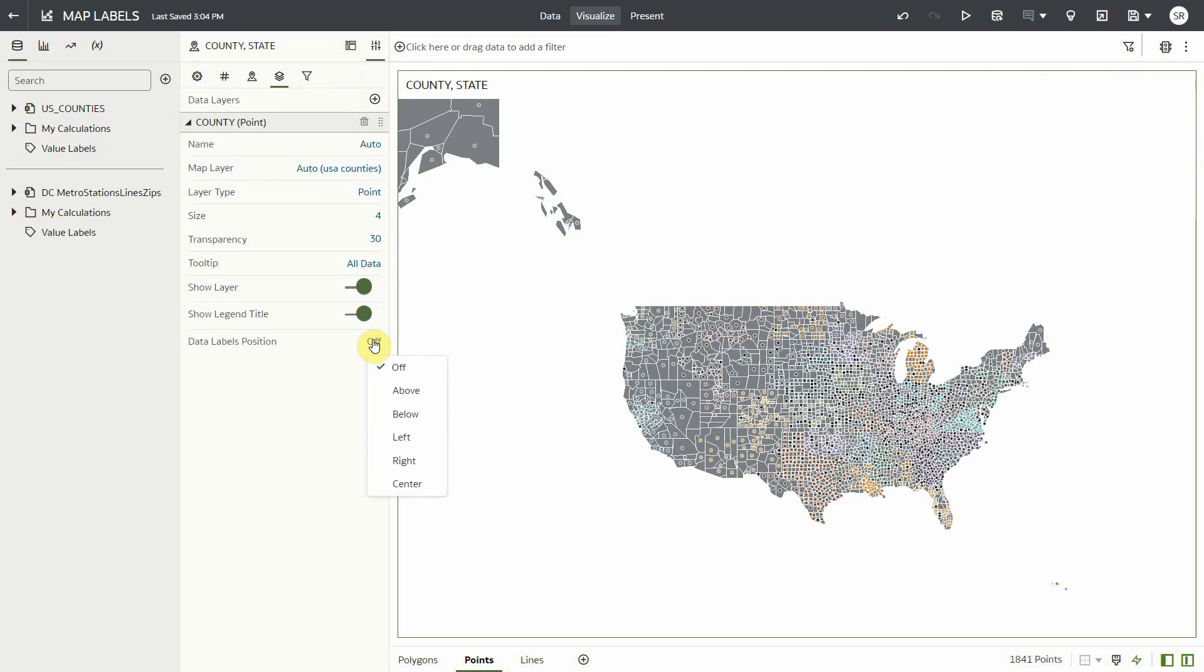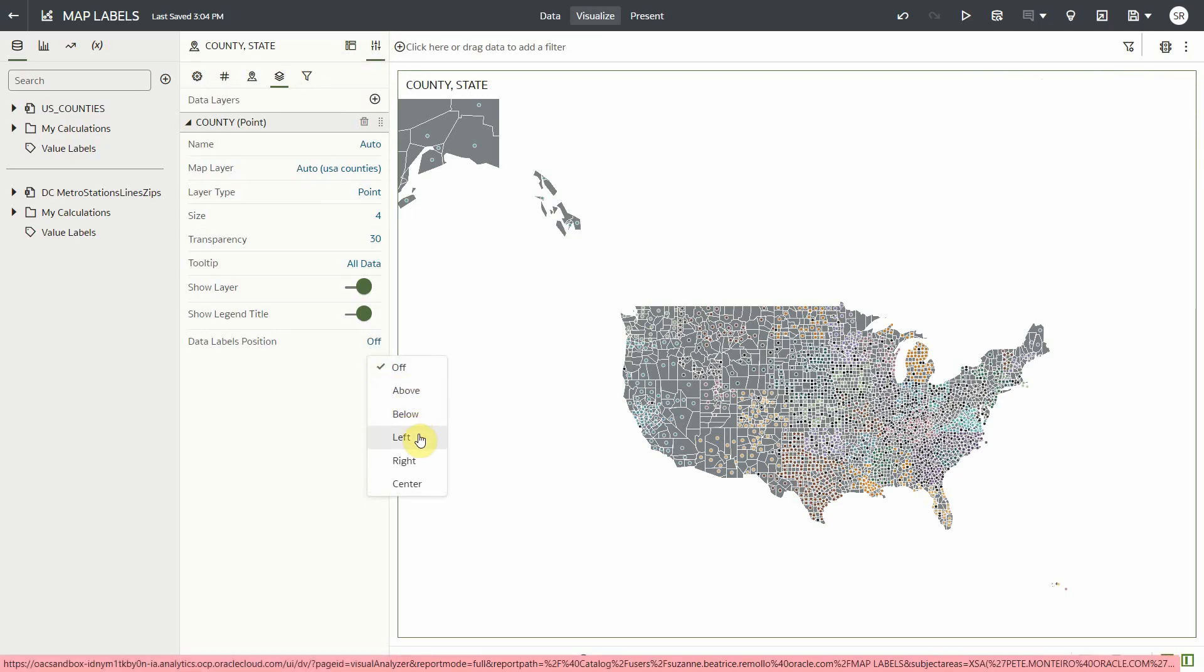For points, we have several labels positions: above, below, left, right, and center. Say, I want my county labels on the left side of my points.